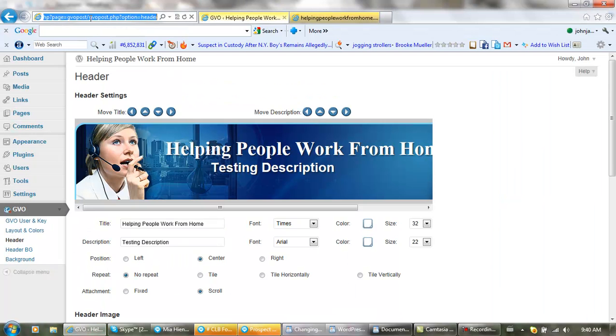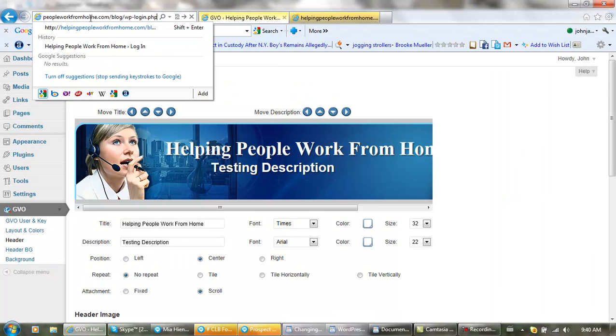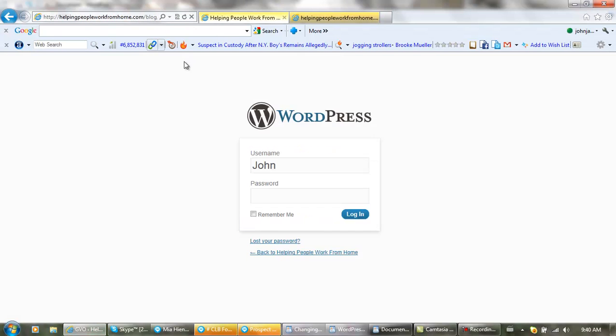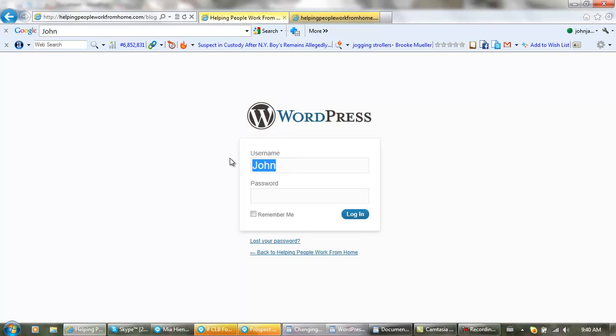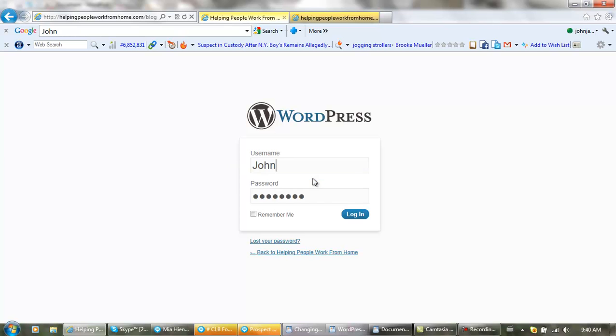This takes us to our WordPress login. Then you just enter your username and password and log in.